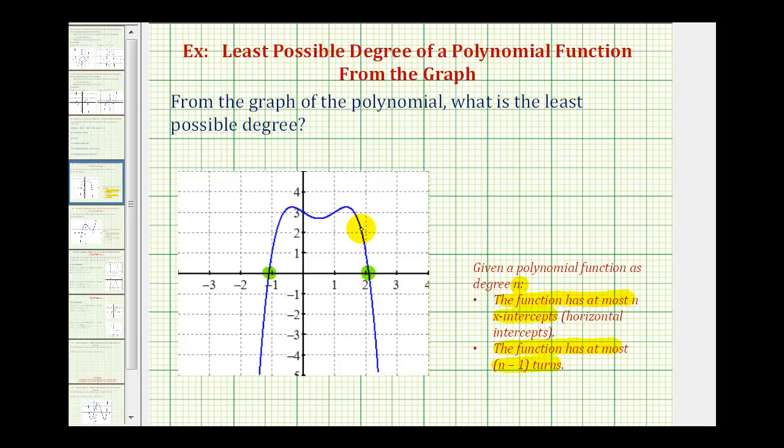But now let's take a look at the number of turns the function has. The function has a turn here — one — a turn here — that's two — and also a turn here, so it has three turns.